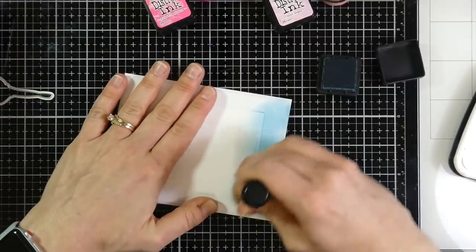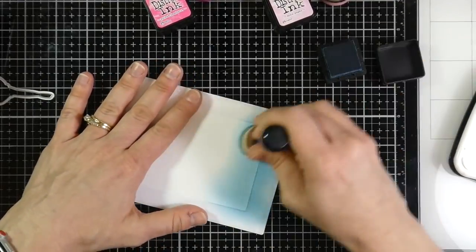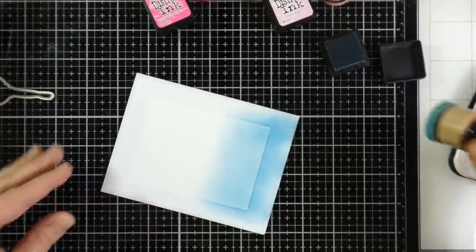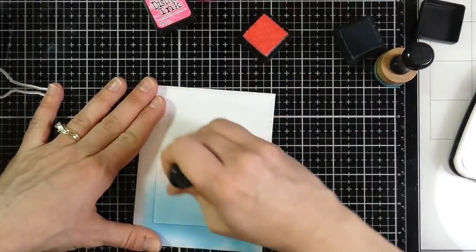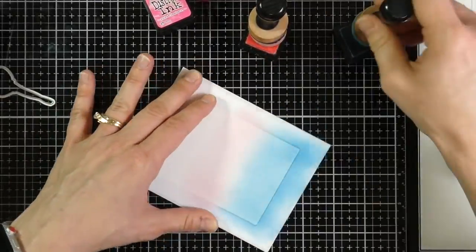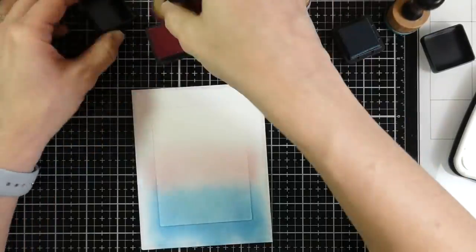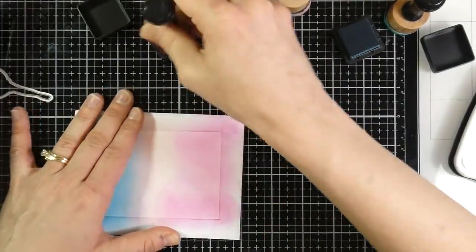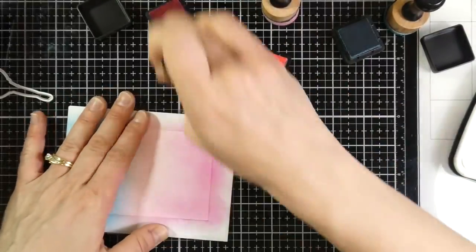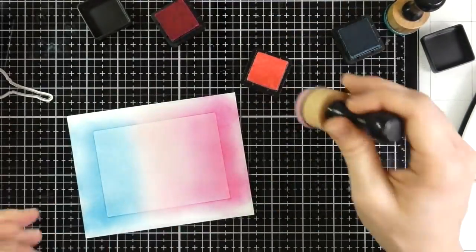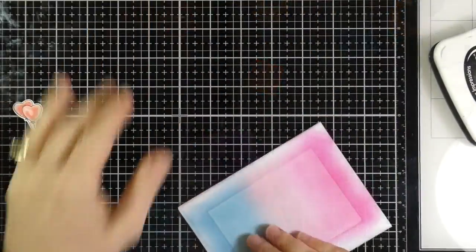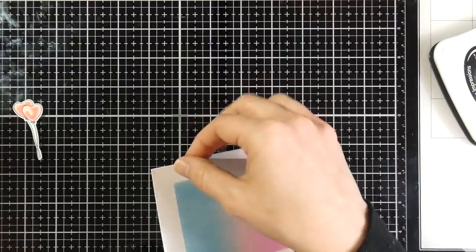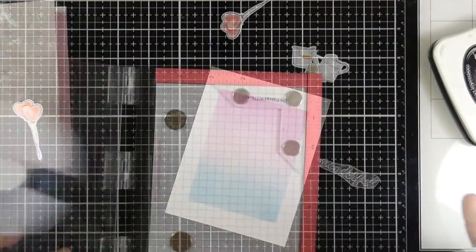So I chose Bristol Smooth because I know that ink blending works really well on this. So I have some, this is Broken China. And these are just the regular distress inks. These are not distress oxide. These are the distress inks. And I'm going to use some spun sugar in the middle. And then I'm going to use some picked raspberry on the top. So I'm sorry that my camera's going in and out. It's been doing that this whole time I've been filming. I'm not sure why, but it did do that. So bear with me. I just go back and forth over the top of this so I can get a good smooth blend. And I don't want it to be too crazy dark. So that's the reason why I chose those colors. And I didn't go too heavy handed. Now I'll peel off my mask and then I will chuck that.